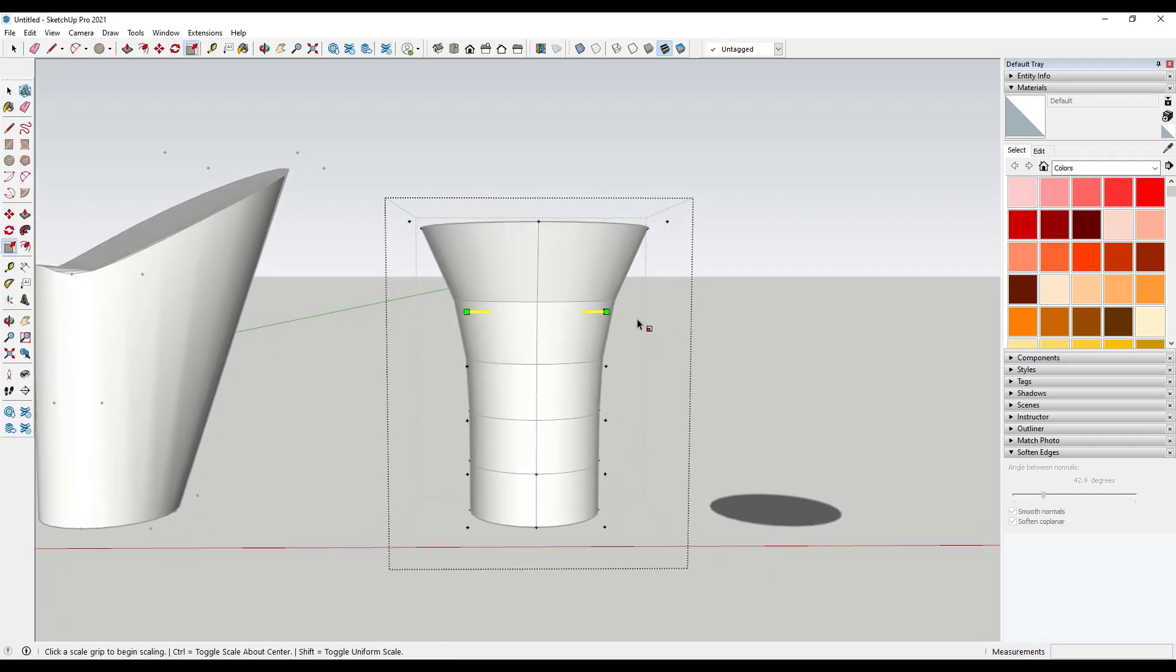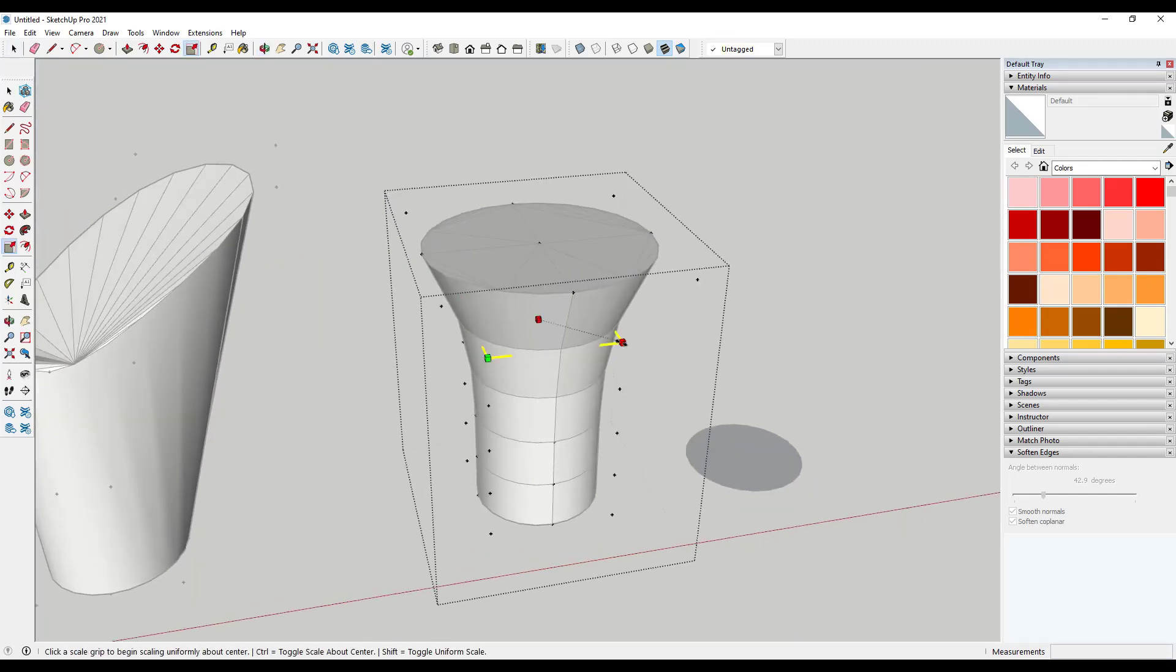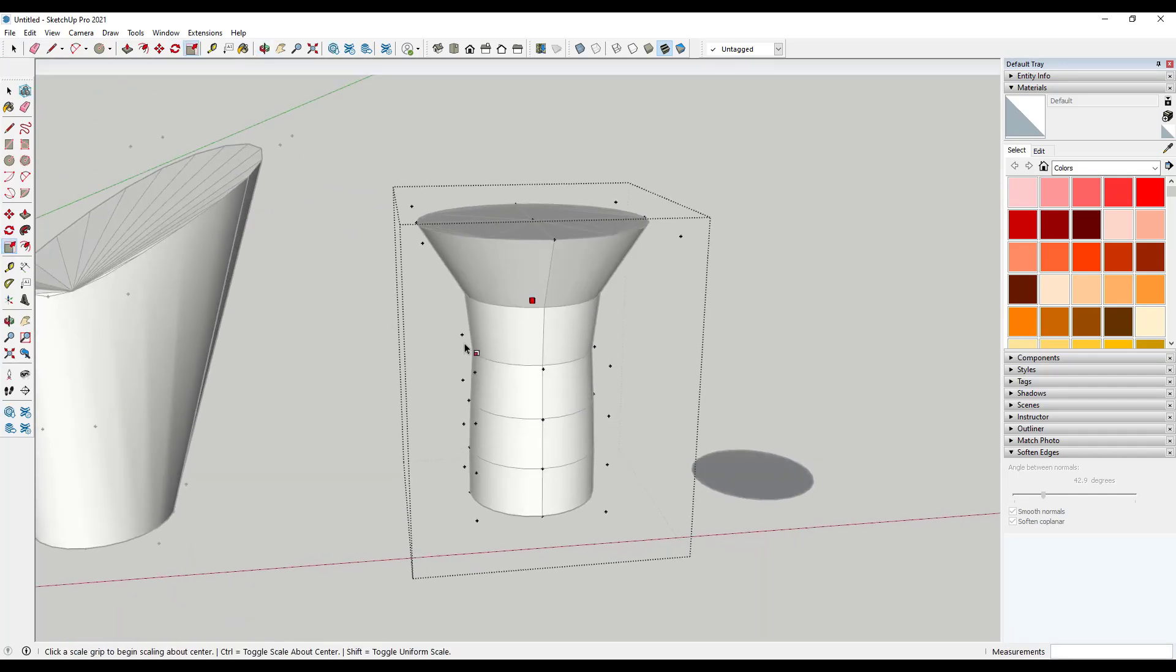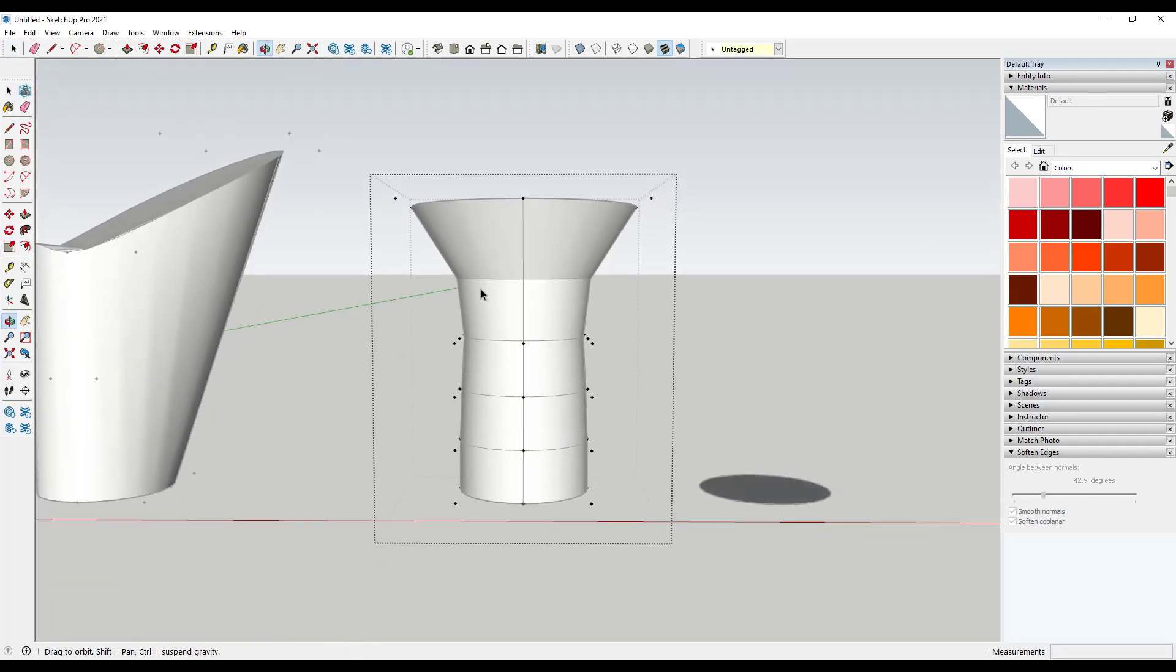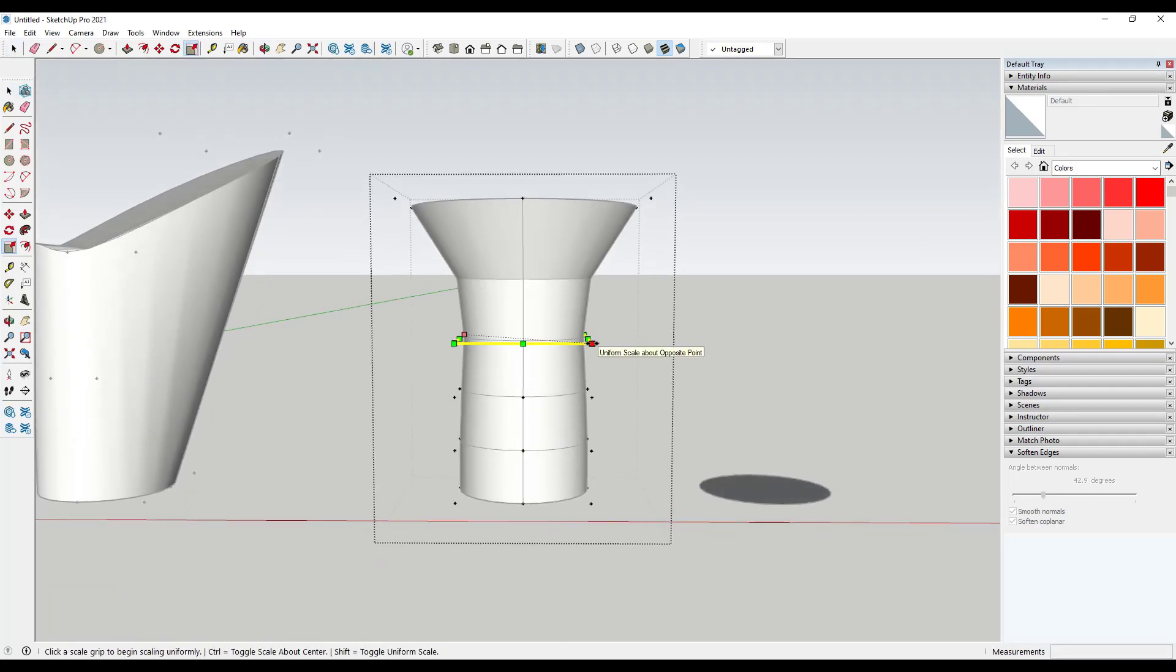Well, notice how this is giving me a much better result than I got over here. And what you can do is you can just come in here and you can just work with these one by one. So I could drag this in, I could drag this back out.